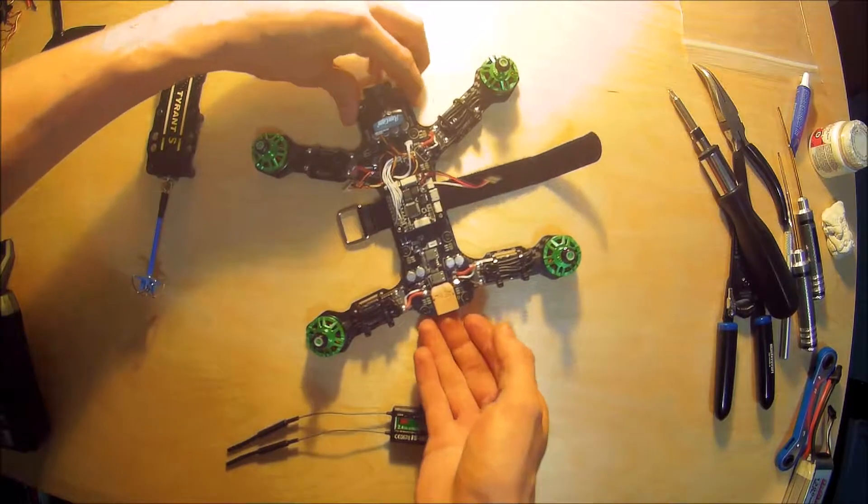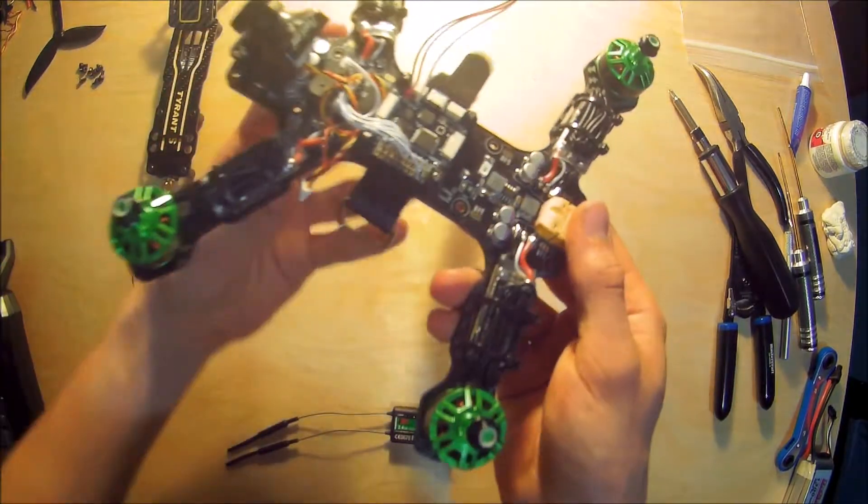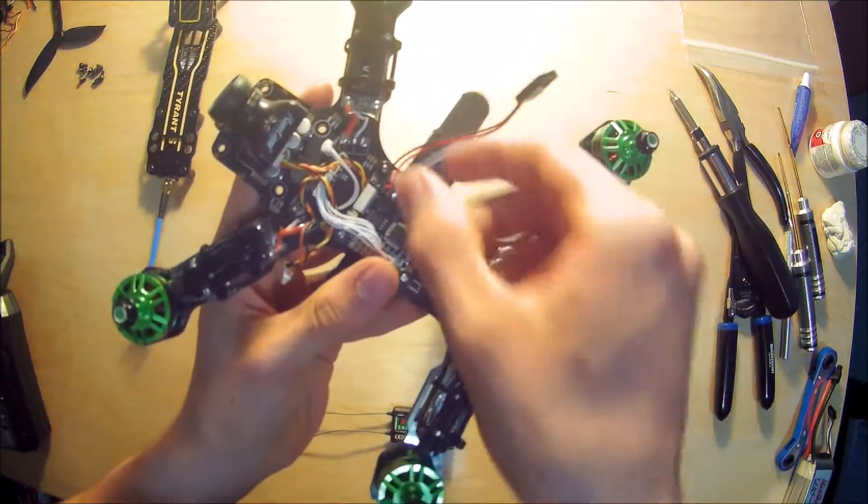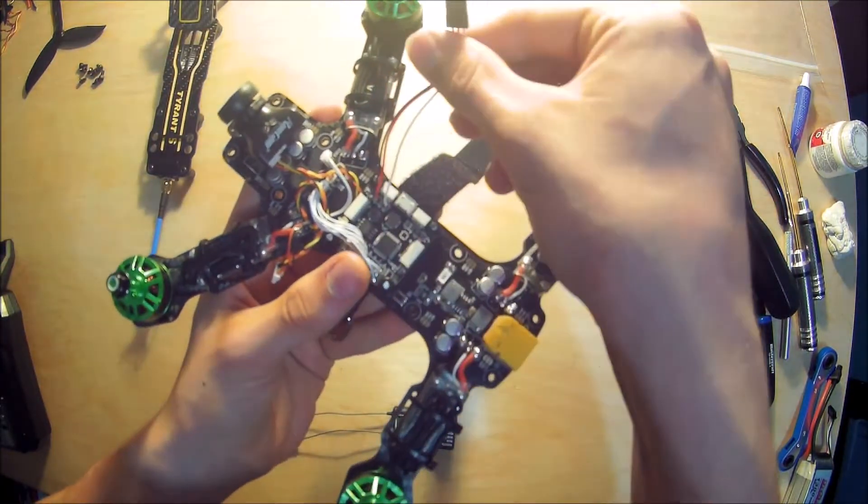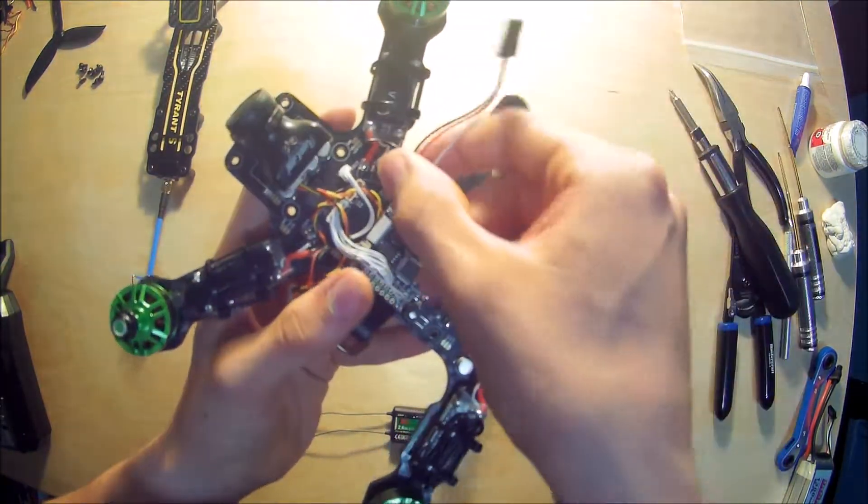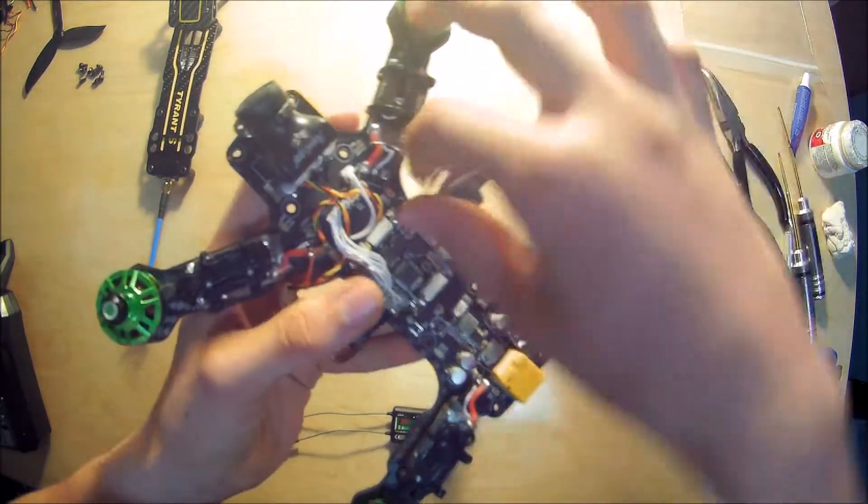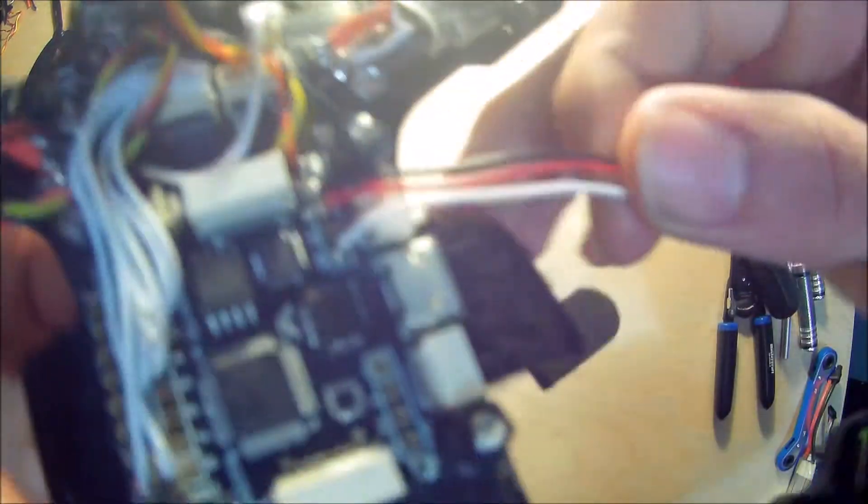All right, so as you can see I have the receiver connector all nicely soldered up. I gotta say my soldering on these boards is pretty good so far.